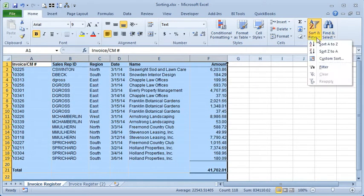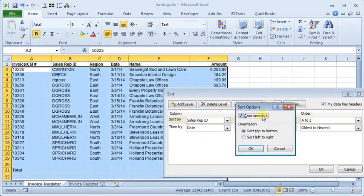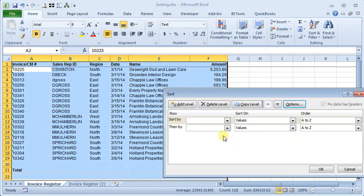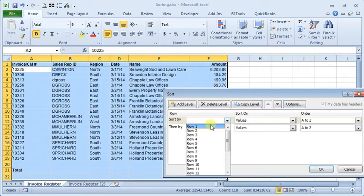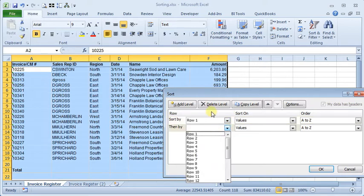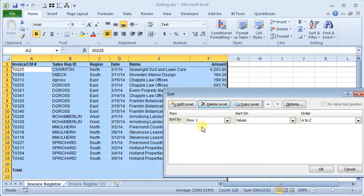So I'll select my sort area, go back to the custom sort. We'll turn off case sensitive now and here in the orientation section we want to choose sort left to right. Click OK there and tell it we want to look at row one to evaluate the sorting, and then we just need to delete this extra level that was left over from our last sort.